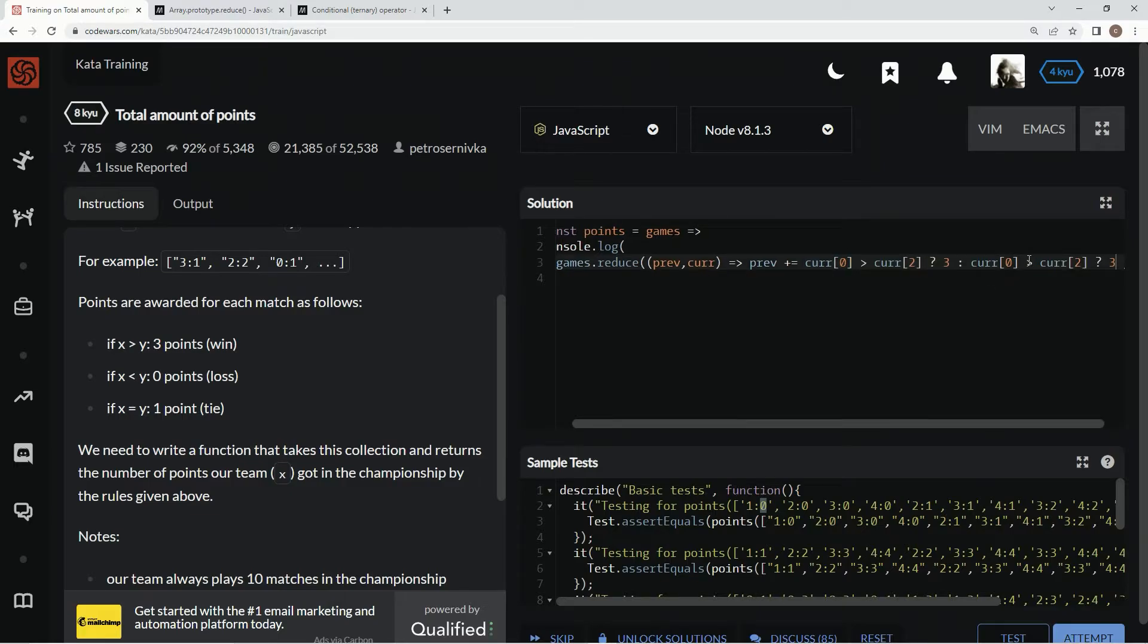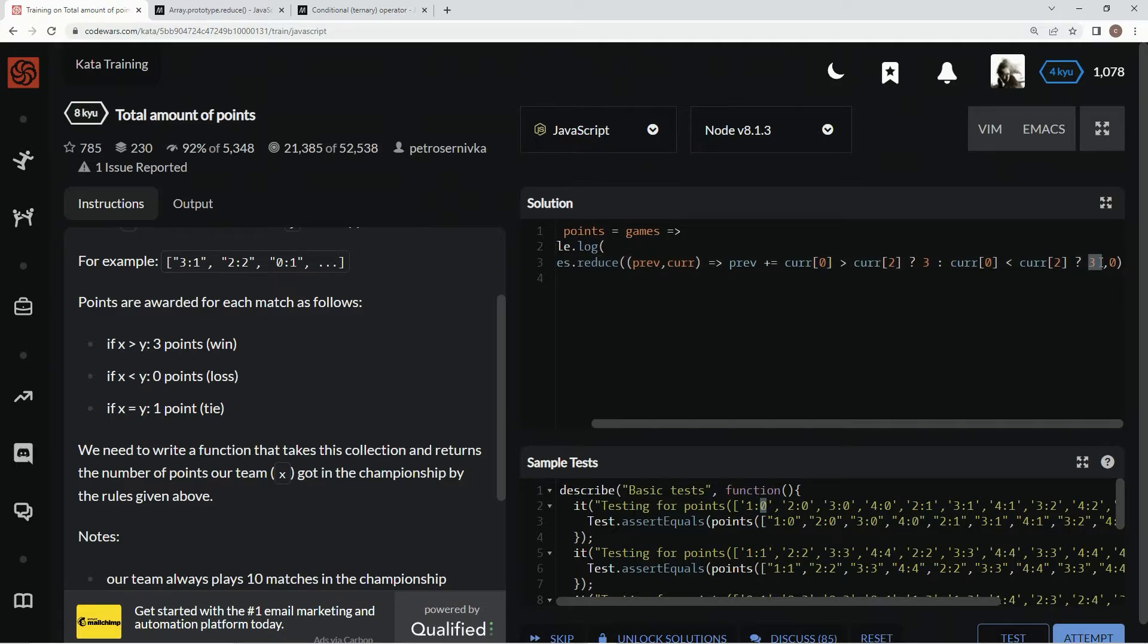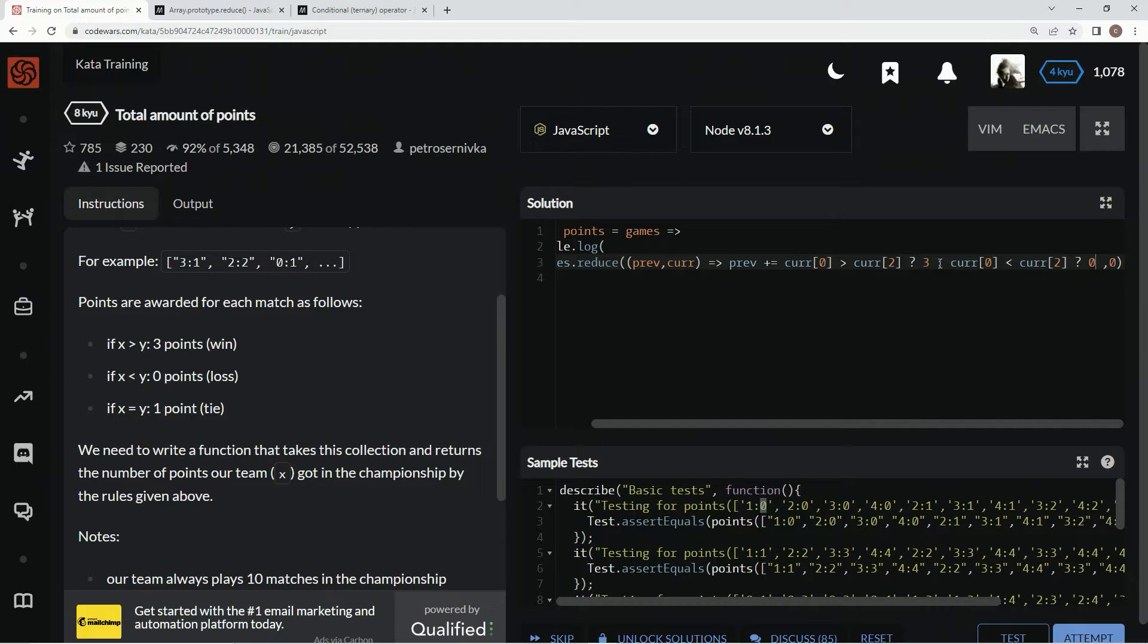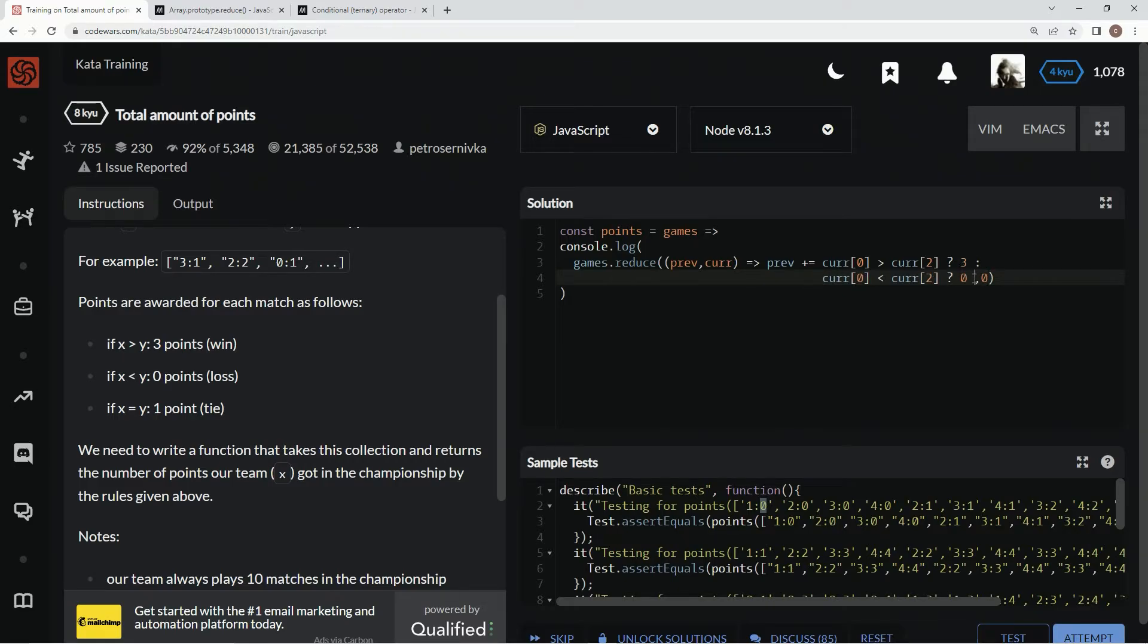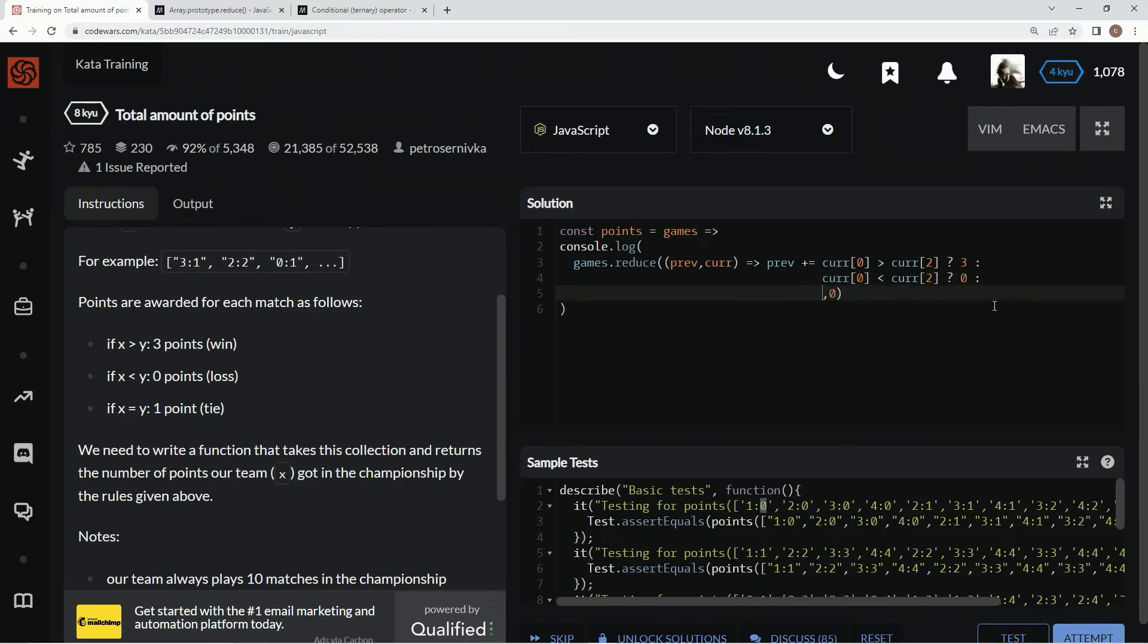And we'll put less than and turn this into zero. Let's just bring this down so it looks a little cleaner. Alright.